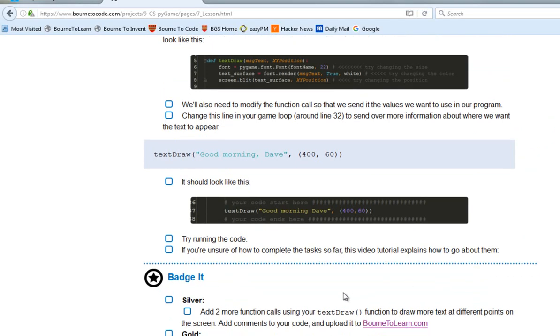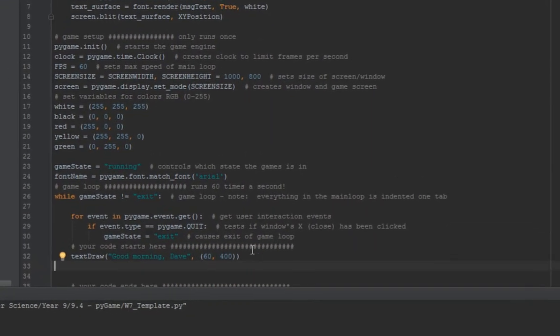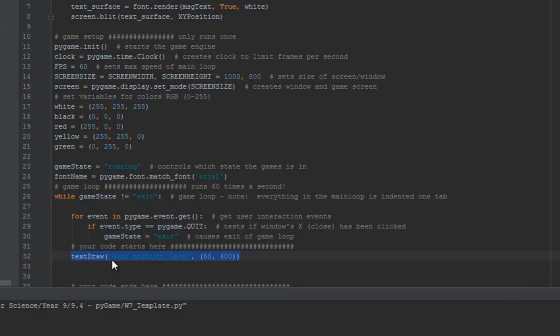Well, the first thing you can do just to get to grips with it is have a go at using Text Draw a little bit more, to draw some more text at different points on your screen. I'm not going to tell you exactly how to do it, but what I can tell you is you're probably going to need a few more lines a bit like this down here somewhere, just with different things in here. I think that's a fairly reasonable outcome, so I'm hopeful you'll be able to do that.